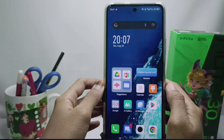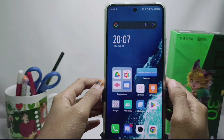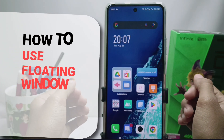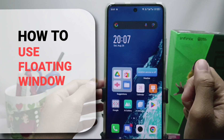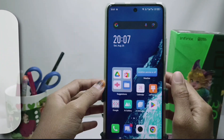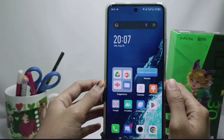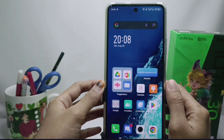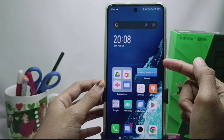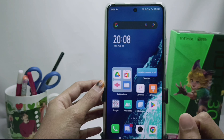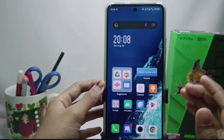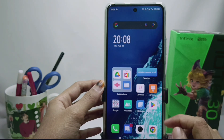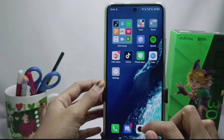Hello everyone. In this tutorial I want to show how to use the floating window feature on the Infinix Note 30i NFC device. On this device you can use the floating window feature for some applications that support it.